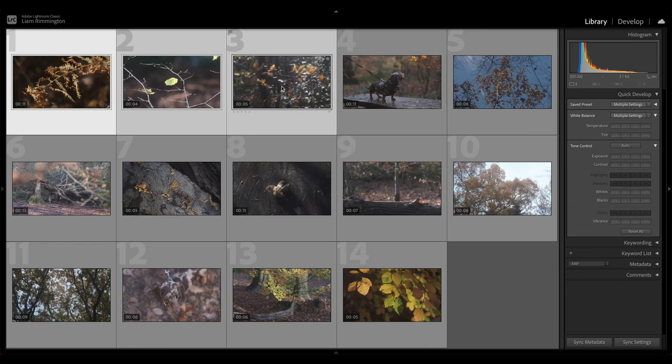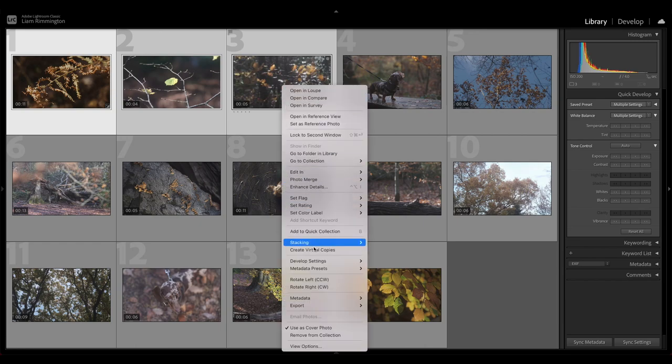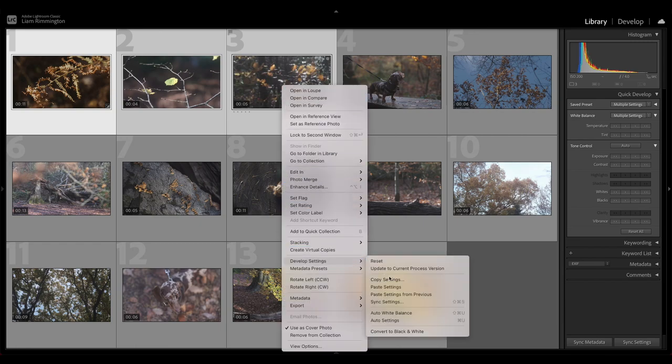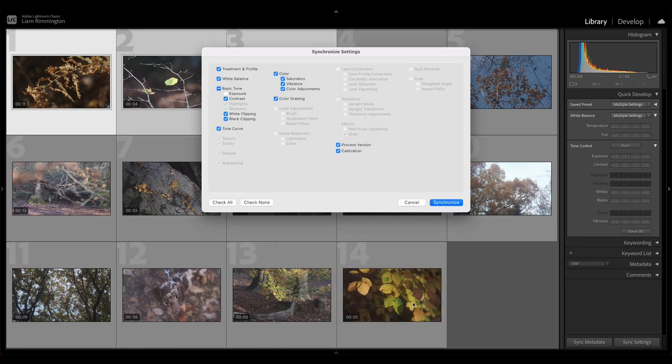Once you've done that, you can right click, head down to Develop Settings, and choose Sync Settings. We then get this synchronized settings panel which allows us to select which edits will sync across to the other video clips.